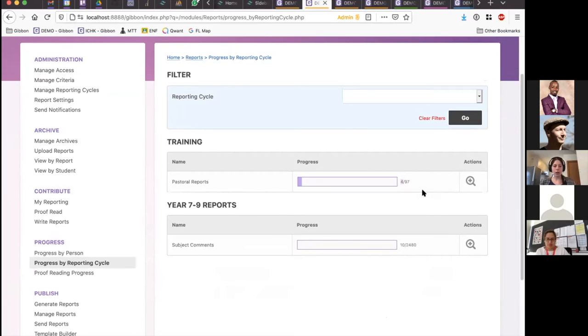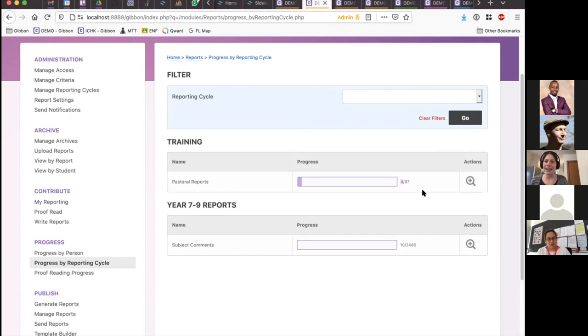Any questions at this stage before I soldier on? There's so much going on with reports that I will probably use up the entire hour.